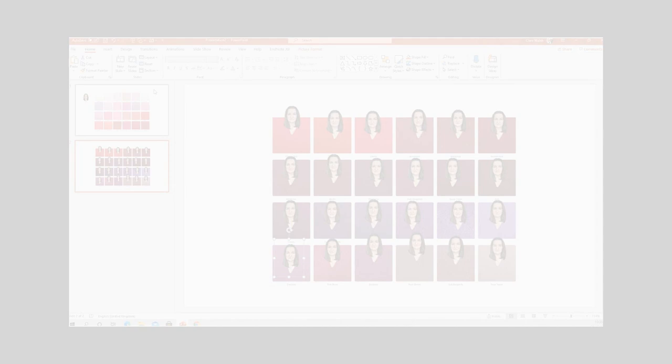The first step is to take a photograph of yourself. Here is my photograph — I'm standing right in front of the window with net curtains behind me, but don't worry, we're going to get rid of those in a moment. You need to find a way to get this to the computer where you're working; you can send it to yourself as an email attachment or use some other file sharing method you prefer.